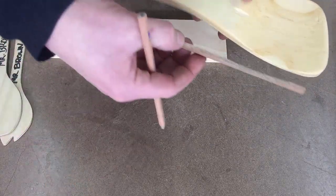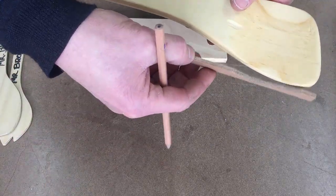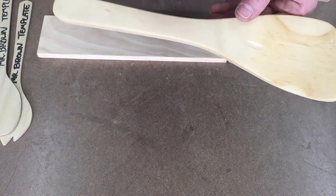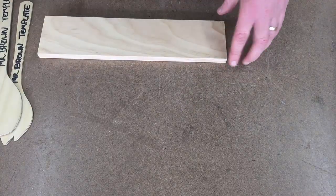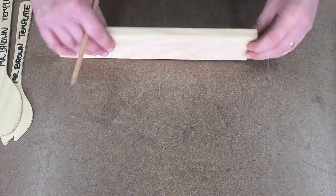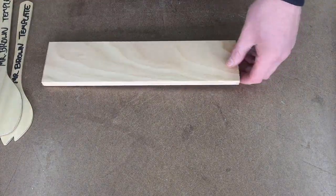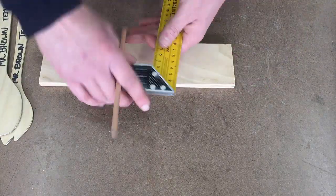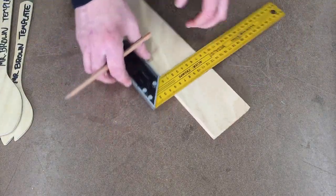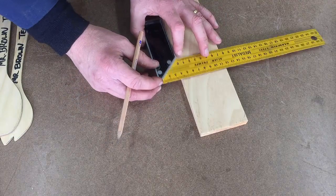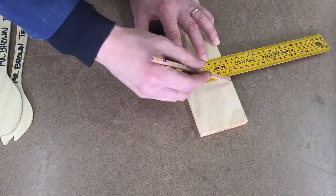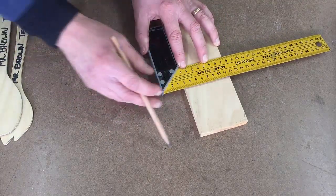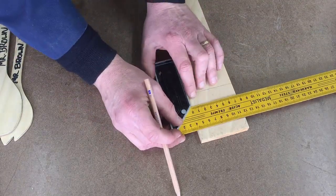So once I've got those two marks, I'm just going to grab my square, and where my lines are, I'm going to draw my line.